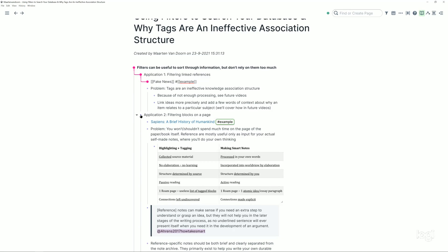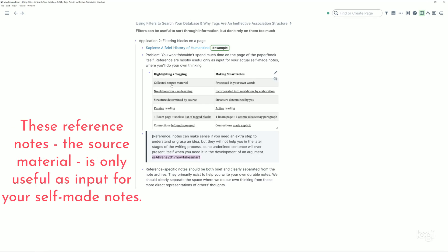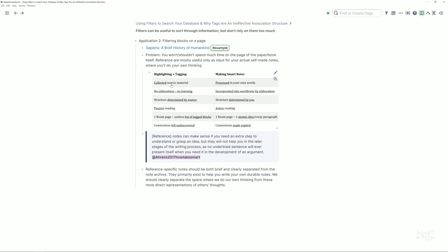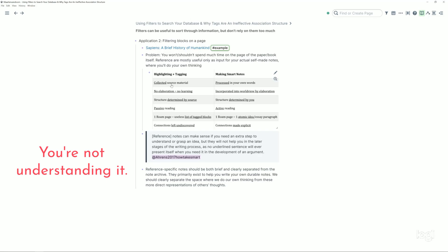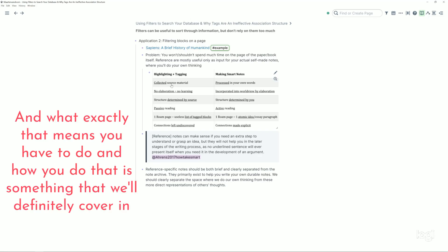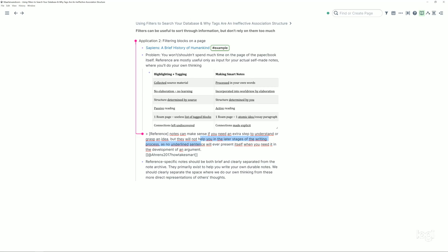Right, so not just the linked references of the fake news tag, but just really filtering blocks on the page. Because you shouldn't spend too much time on the page of the paper or a book itself in the first place. These reference notes, the source material, is only useful as input for your self-made notes but they're not the end product. So similar as with these highlights, they are the beginning but you still have to do a lot of work on them because again you haven't done any of the work to make it your own. You're not understanding it and what exactly that means you have to do and how you do that is something that we'll definitely cover. But for now just see that there is a need here, that this is just not enough.